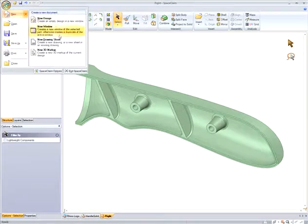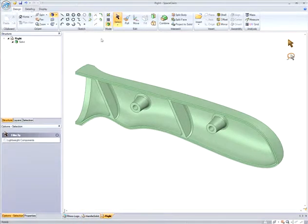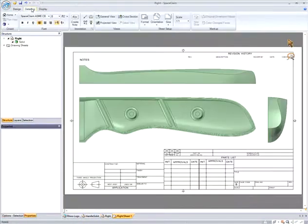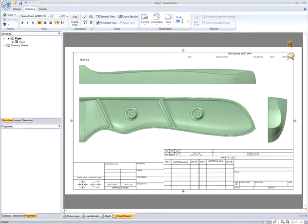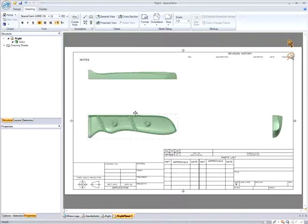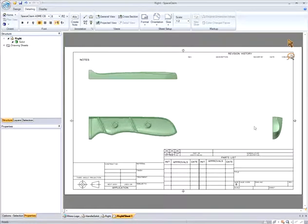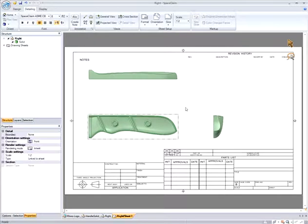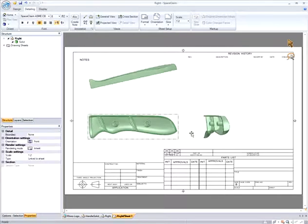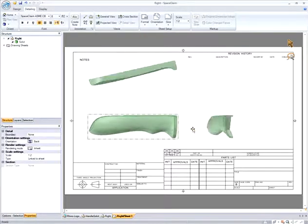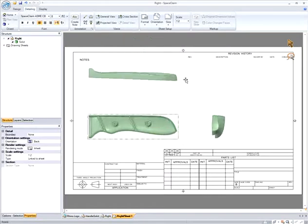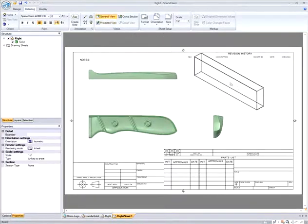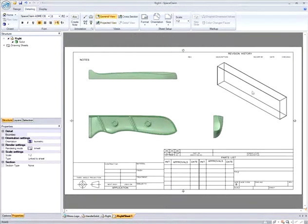SpaceClaim also gives the user the ability to create drawings, which can be used for communication, collaboration, and for manufacturing purposes. SpaceClaim's drawings automatically place three views on the drawings for the user, and then allow you to modify the orientation of the views and quickly add new views.